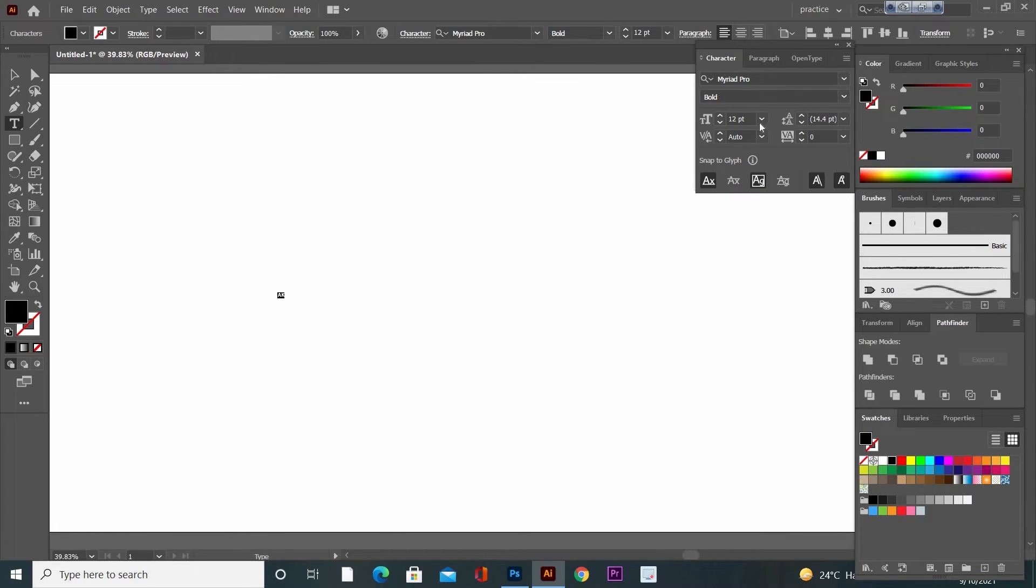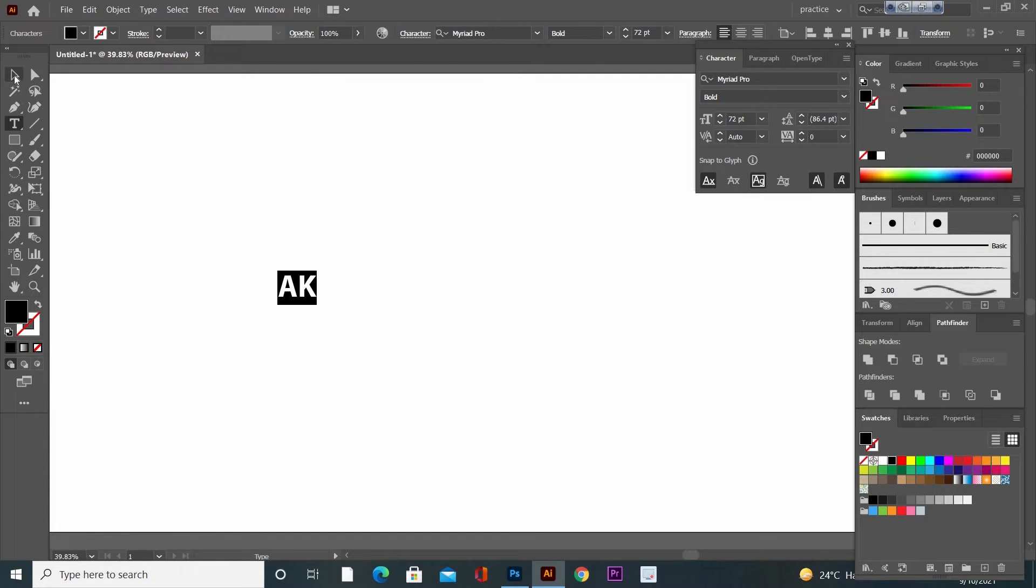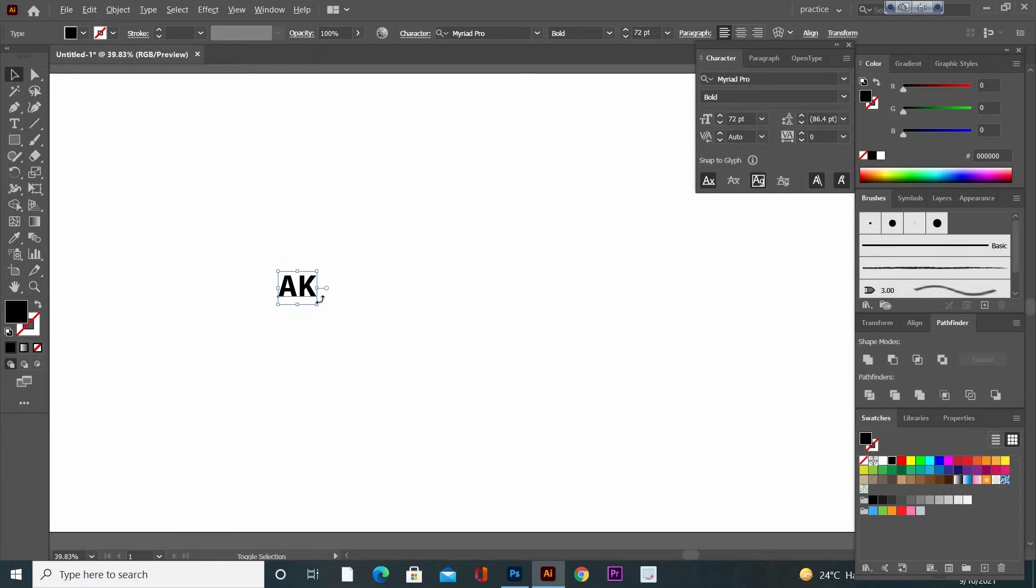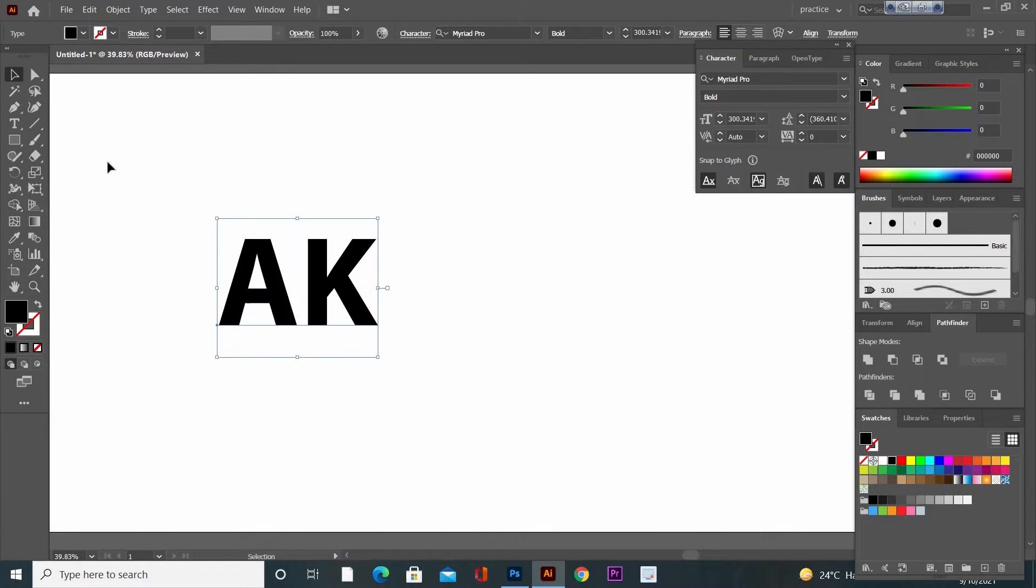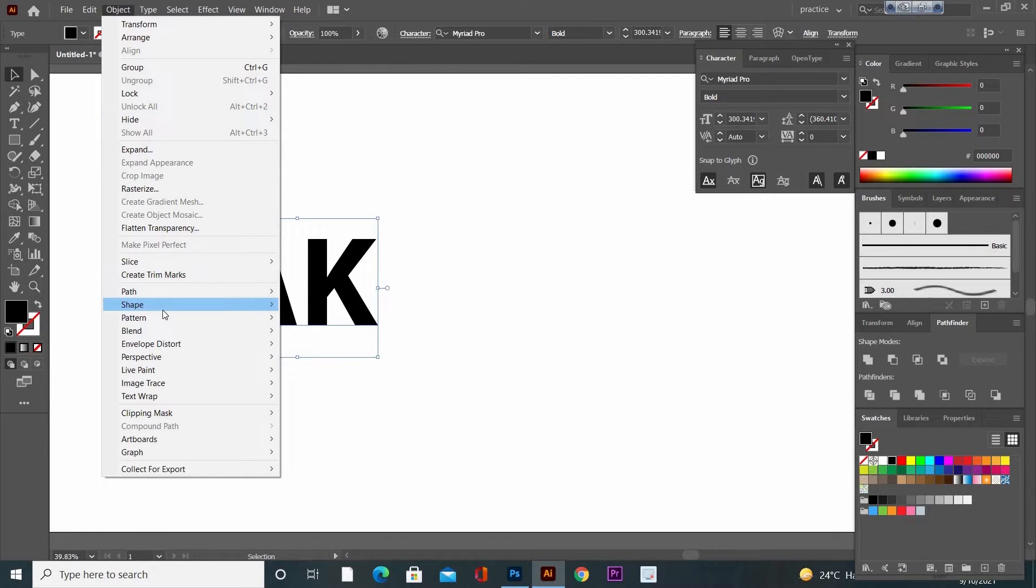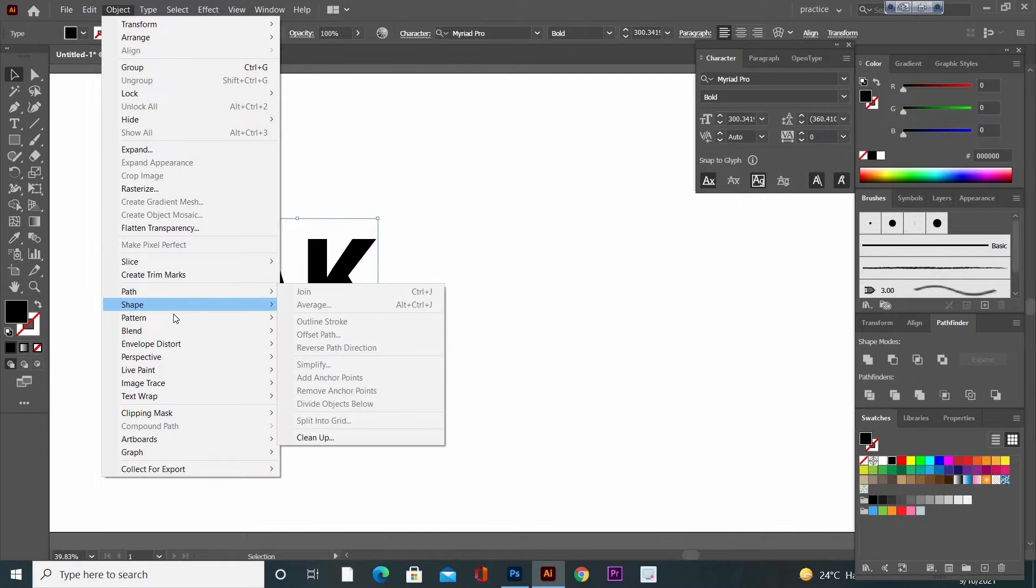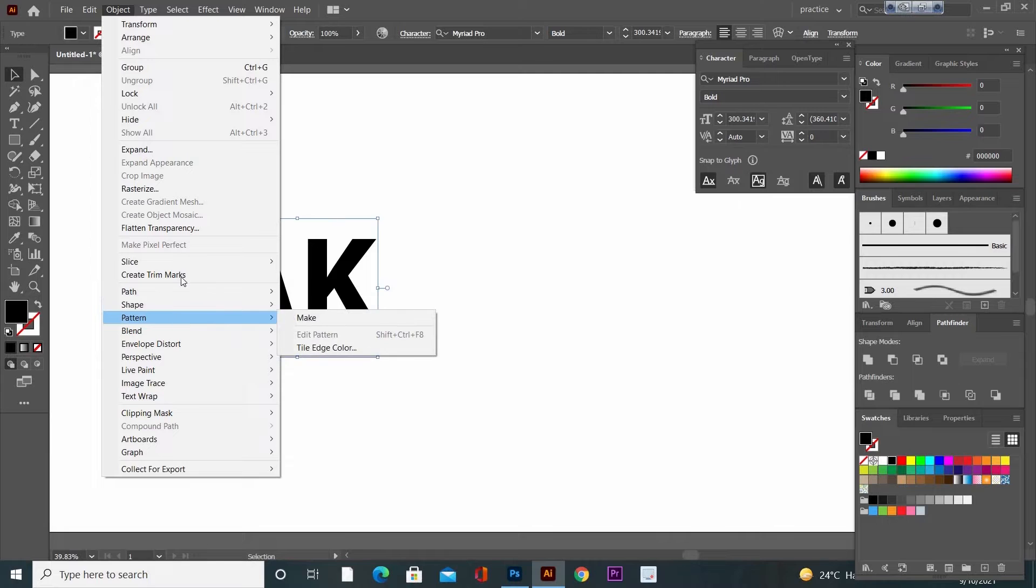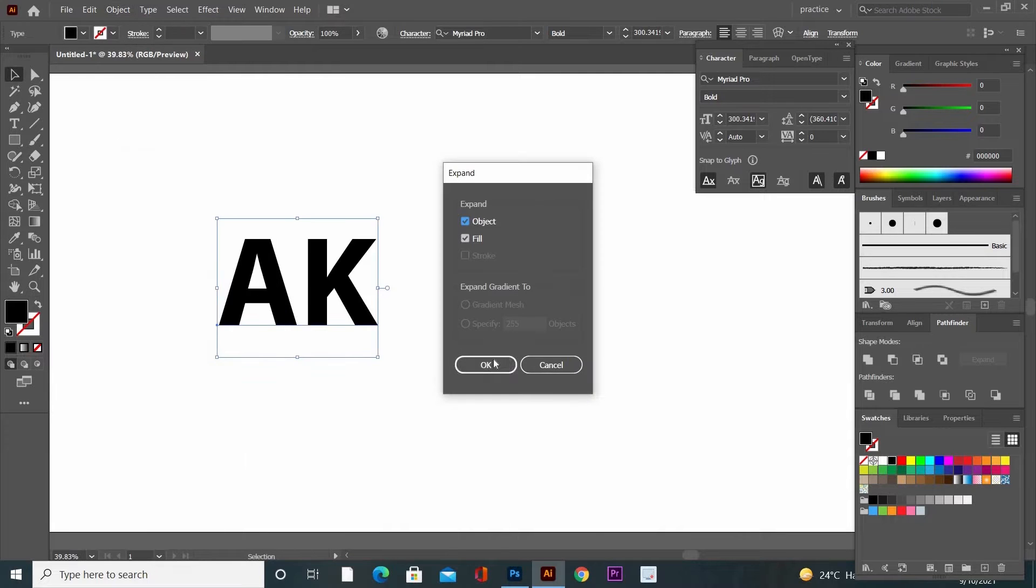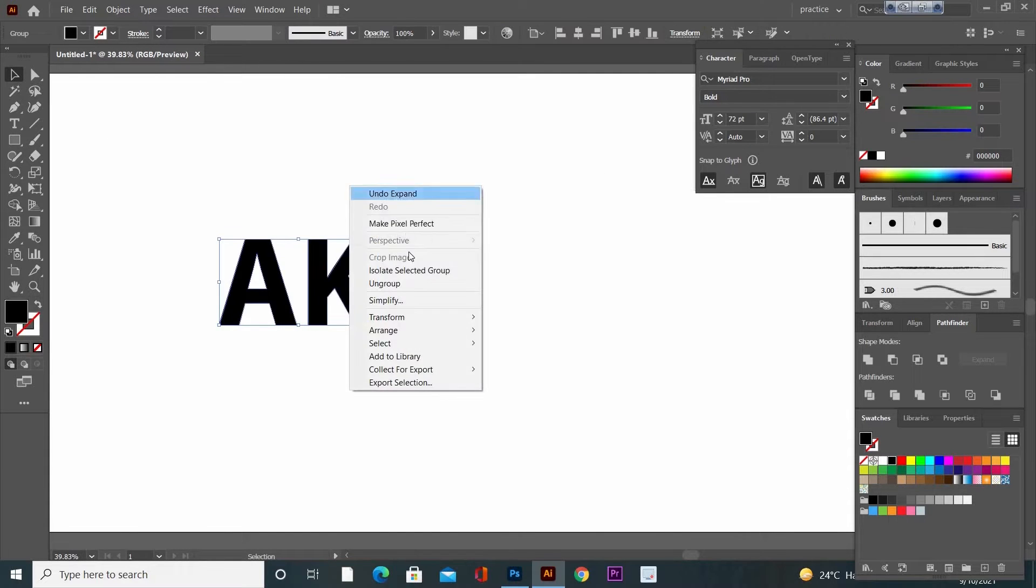Now select the whole text, press and hold Alt and Shift keys together, click and drag to make it bigger proportionally. Now go to Object and click on Expand, and then right-click.